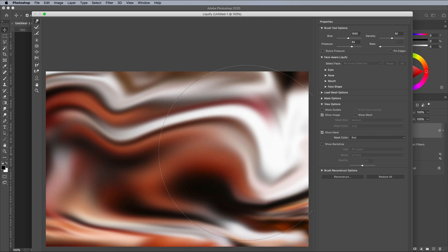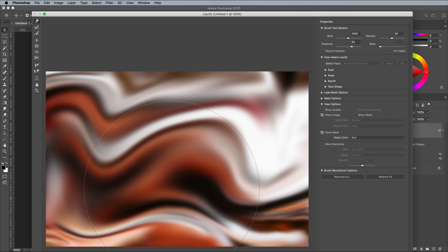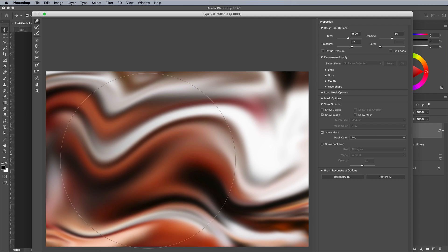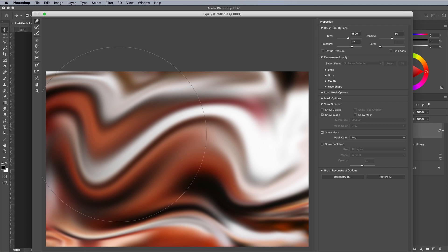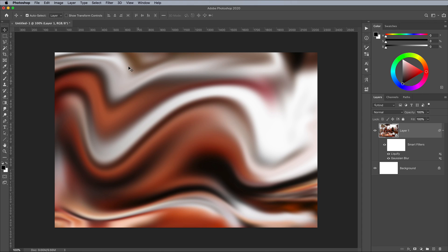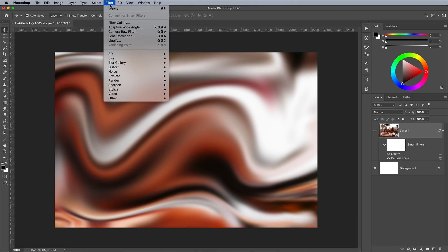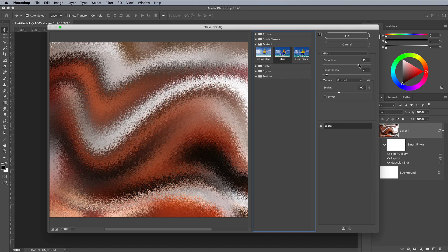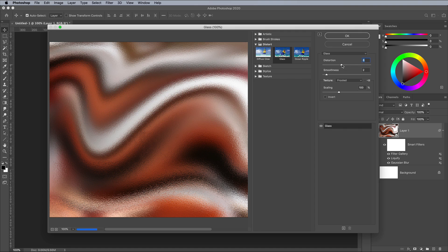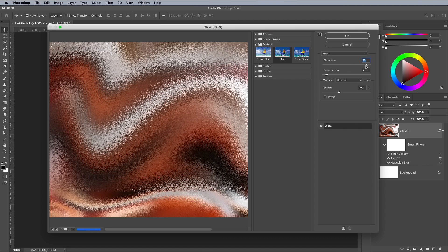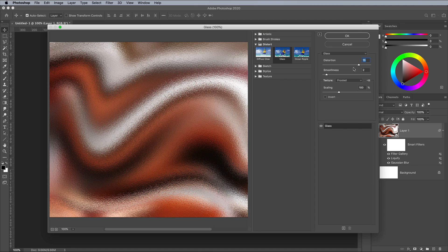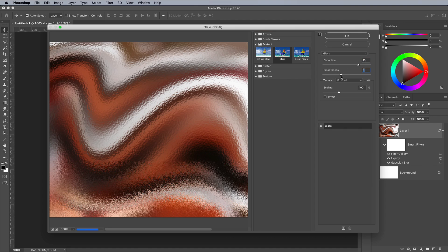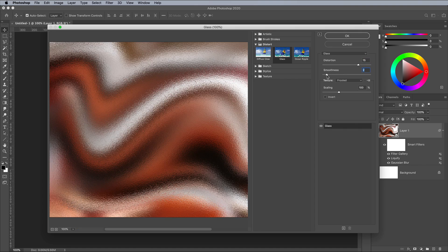Tidy up the effect by making sure there are no gaps around the edges. Add a Filter and Filter Gallery effect next. Choose Glass from the Distort category and configure the settings to 15 Distortion and 2 Smoothness, making sure the frosted texture is selected.